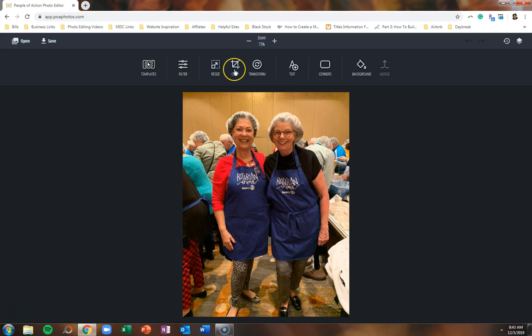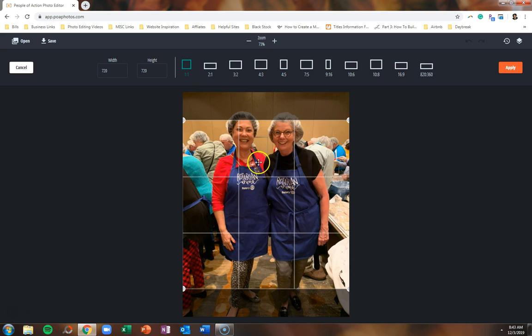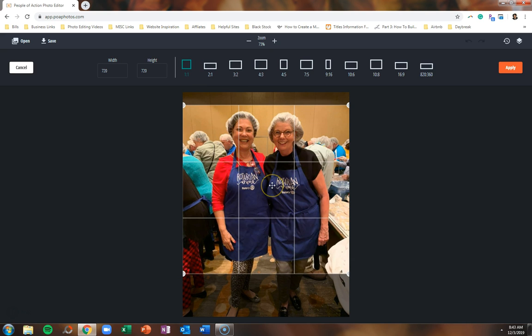In this example, we're going to crop it in a complete square to use it as a Facebook profile picture. Once you select the area that you would like to use, click on Apply in the top right-hand corner.